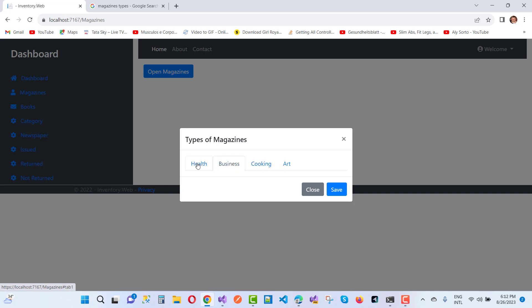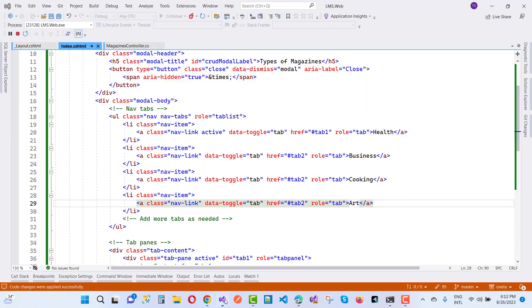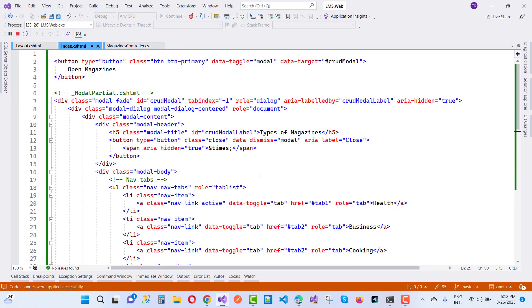If you want to add tabs in types of magazines or in a modal popup, you can do this with simple HTML and Bootstrap. Here we have a button control to open your modal popup.